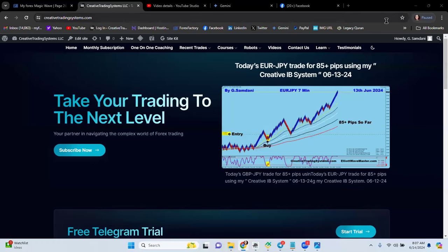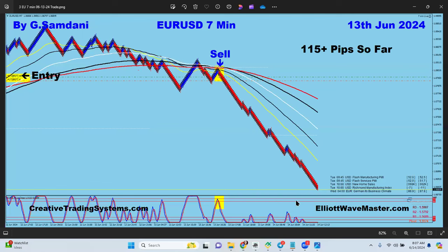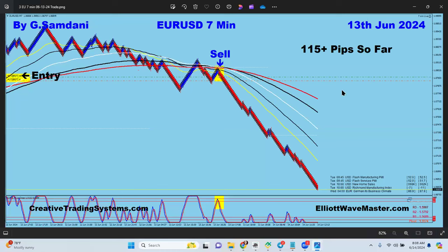Hello everyone, Sam here from creativetradingsystem.com. Let me show you a few trades I took today, June 14, using my system. I had several six or seven trades but I'm going to show you just a couple. Using a seven-minute chart, this is my short entry — my sell order is right there, SL moved to break-even plus. You can see this before I closed the trade, recorded with the order on the chart. It's open, 115 pips to the downside.